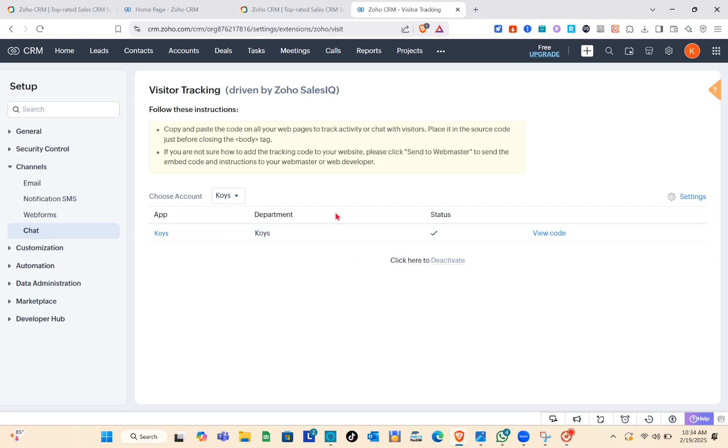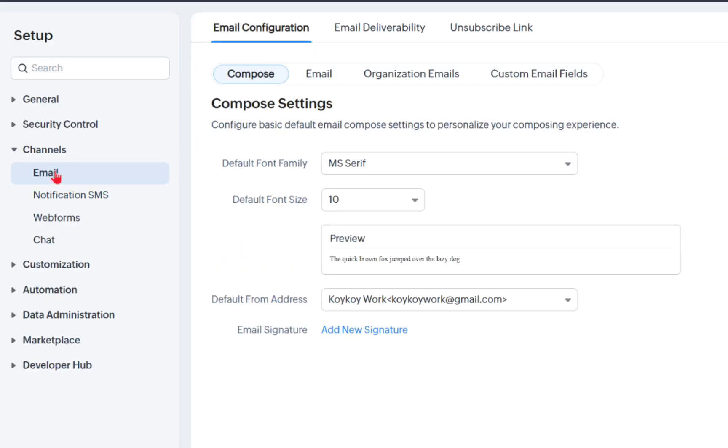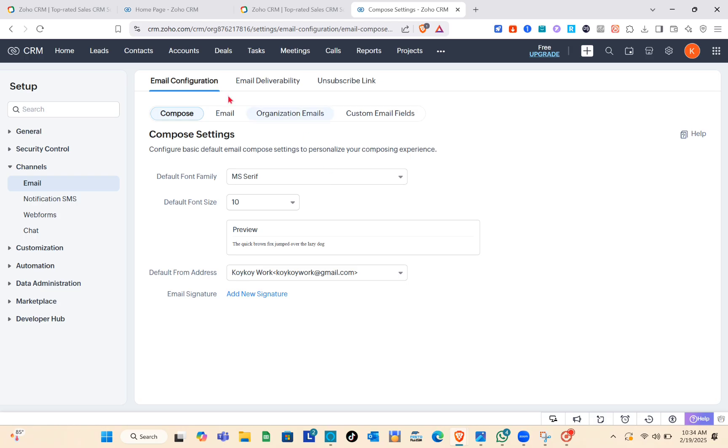When you click on the View Code option, you'll see the code. If you're not sure how to add the tracking code to your website, click on Send it to Webmaster to send the embed code instructions to your webmaster or web developer. Now let's go to the email section.